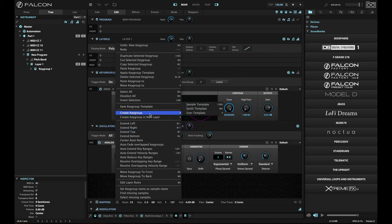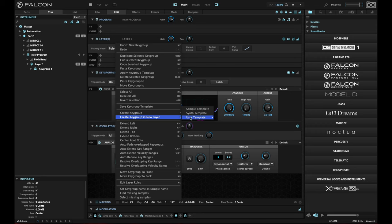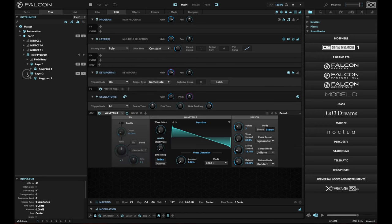I can either create the key group in the current layer, or I can create it in a new layer. For example, adding this Dino saw pad, you'll find that now I've got two layers and two key groups with two different sounds in them.